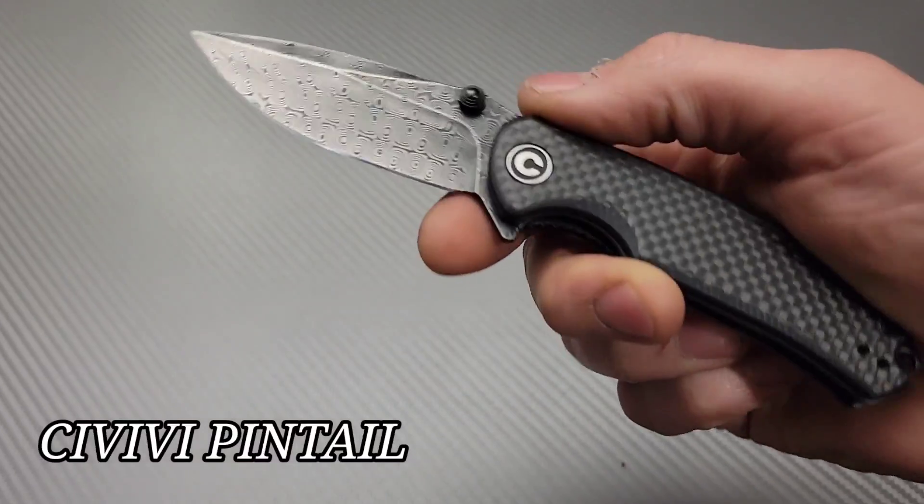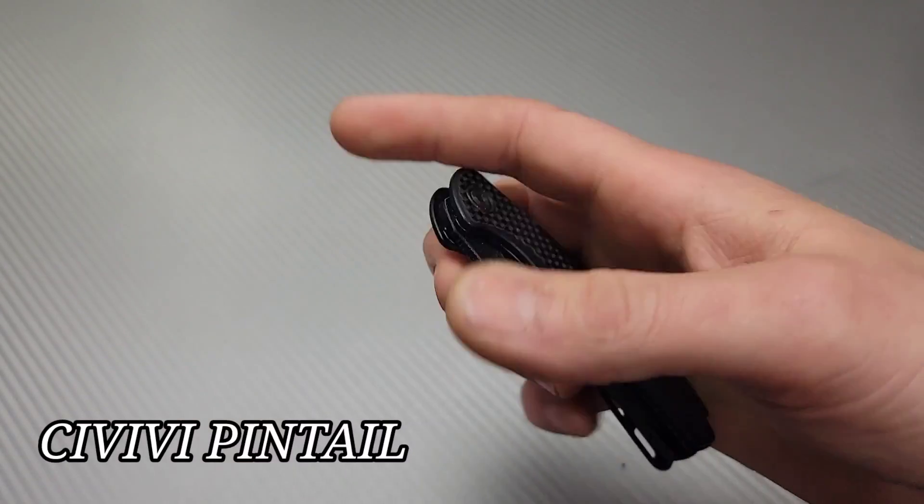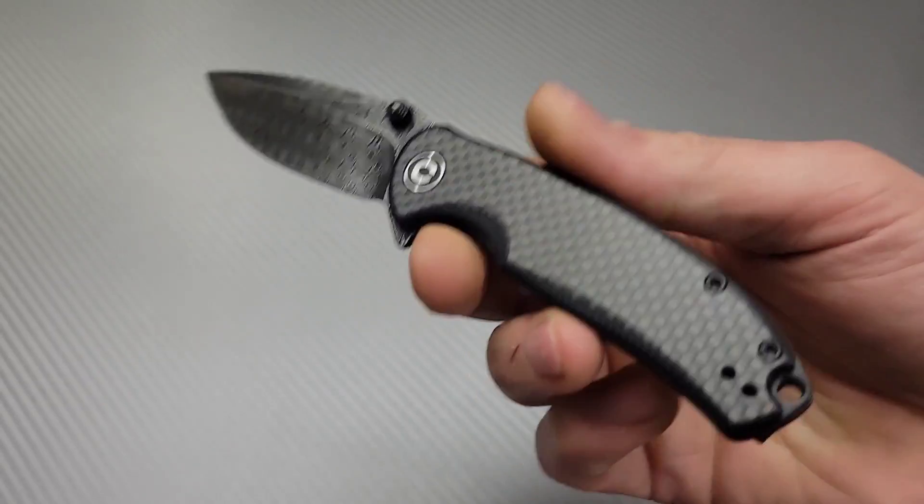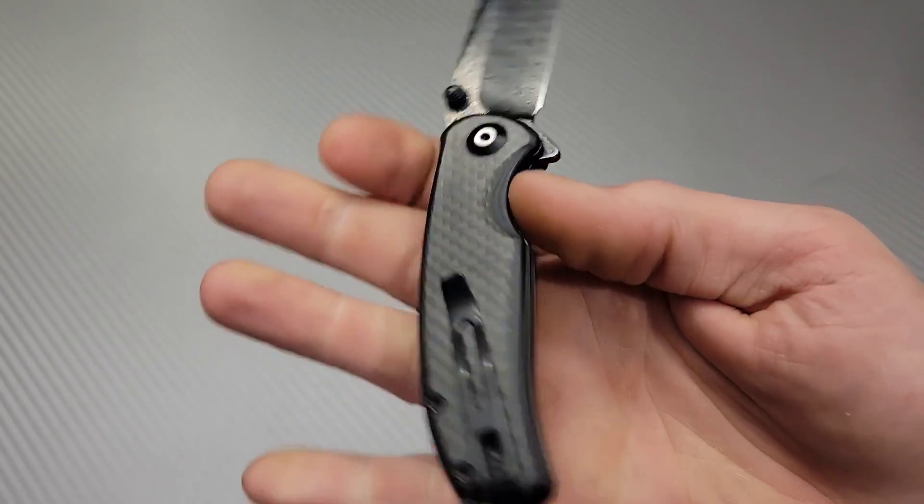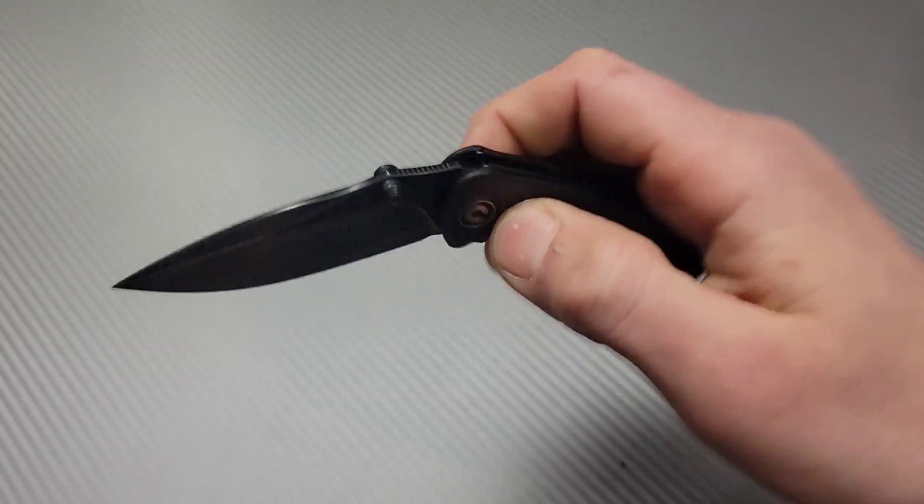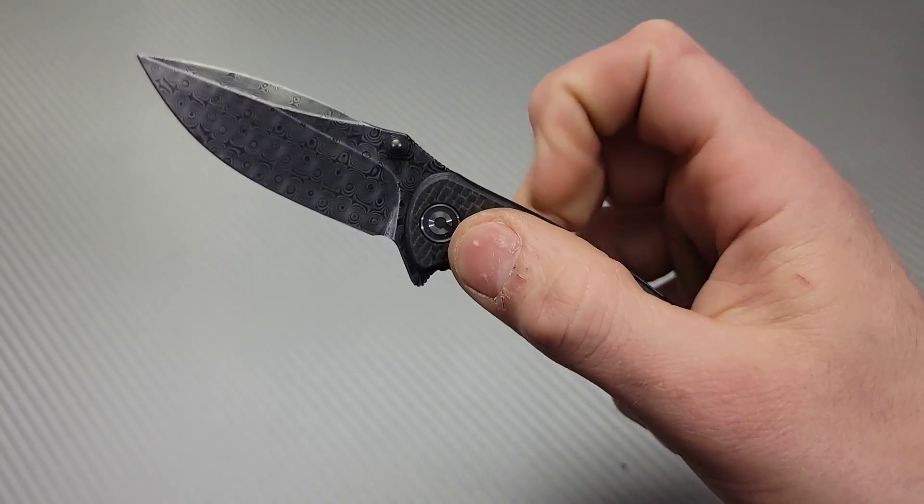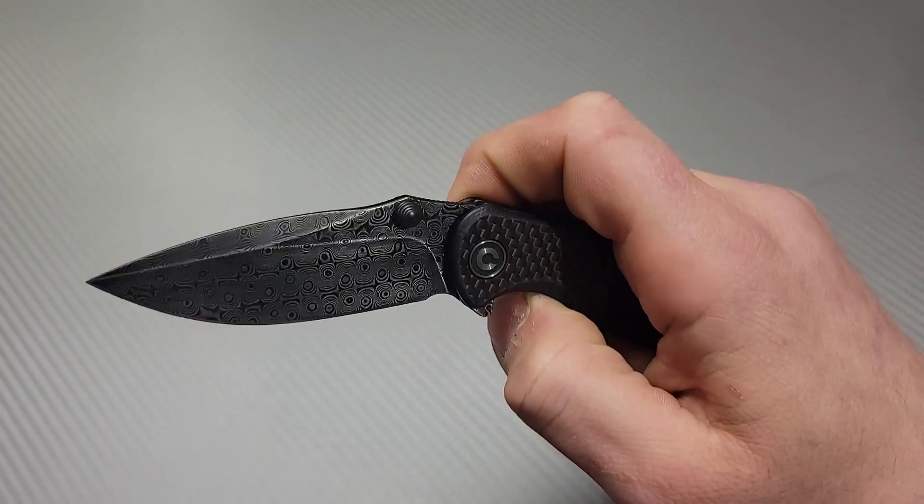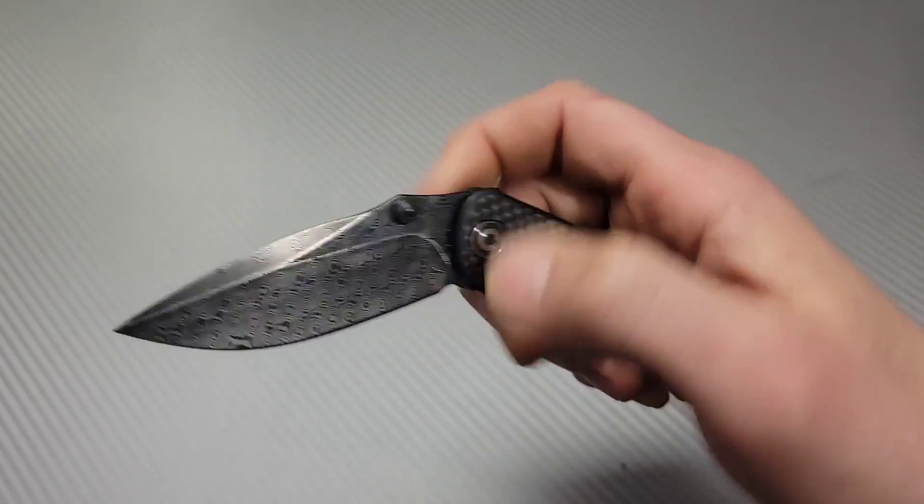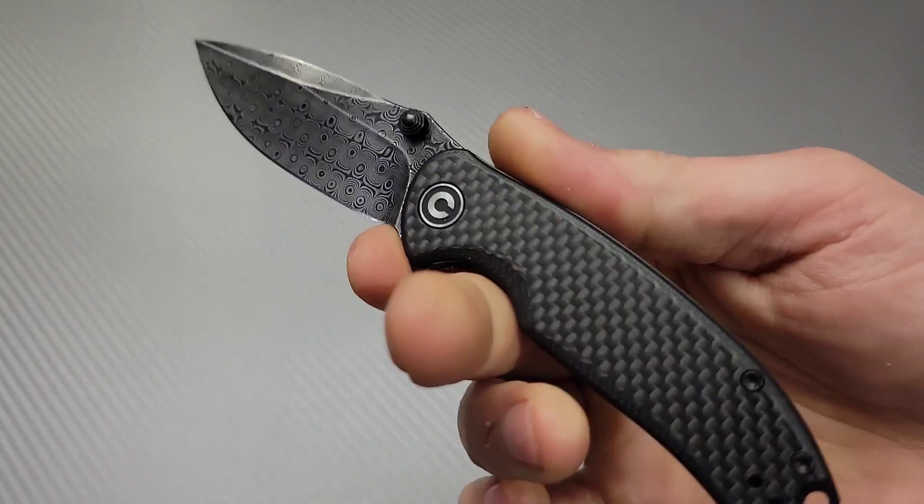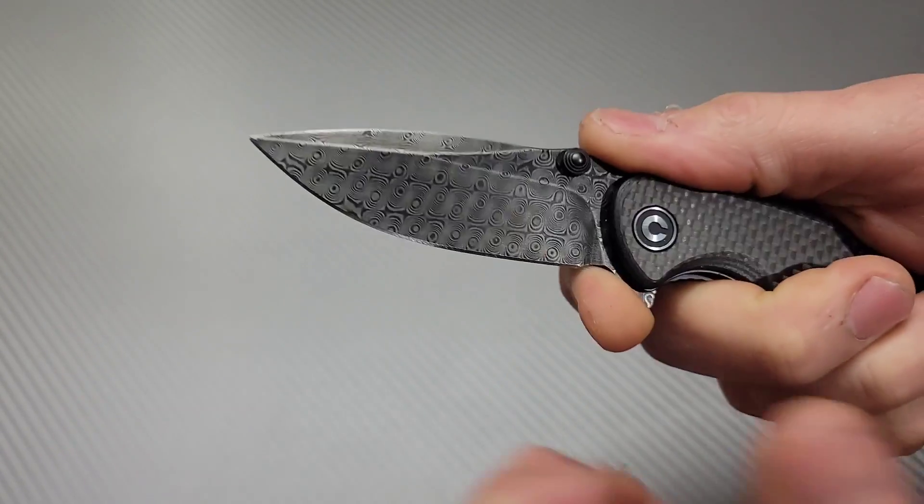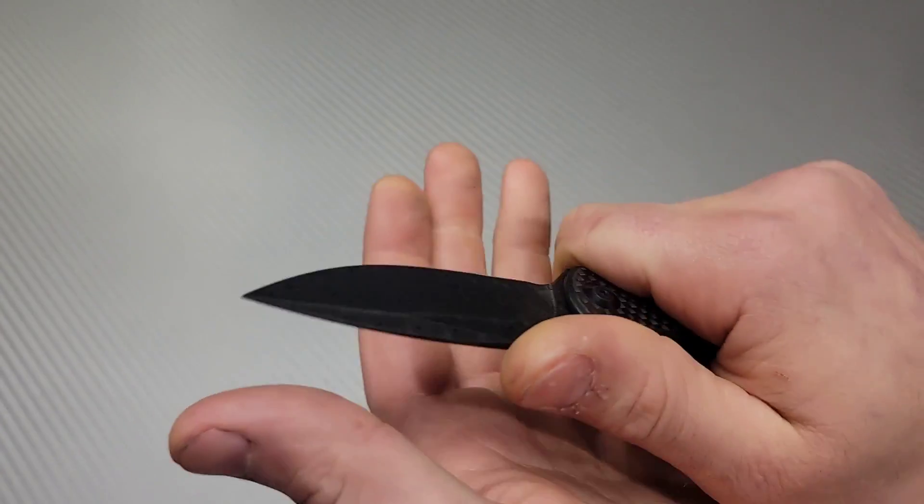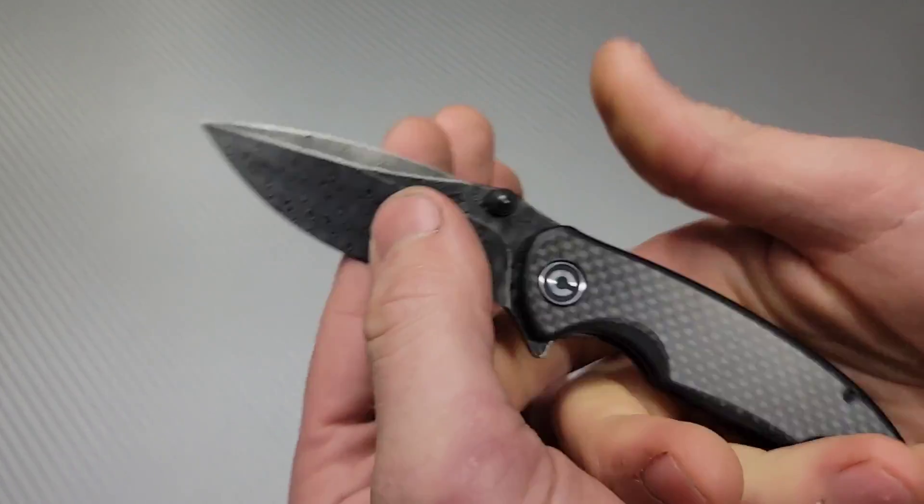Next, Civivi Pintail. This one in particular, any one of the options I think would be good. Nice deep carry clip, great action. The detents are so tuned, just perfectly tuned, even for the thumb studs. Nice deep hollow grind, very slicey. This is just a great EDC carry all together. But it is a compact, smaller knife.